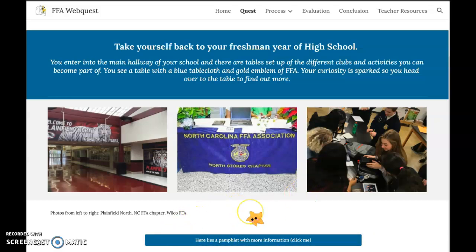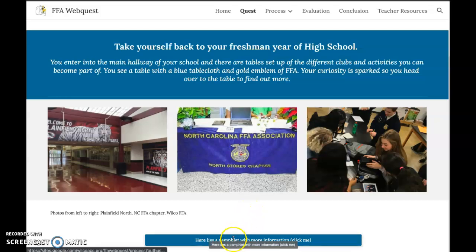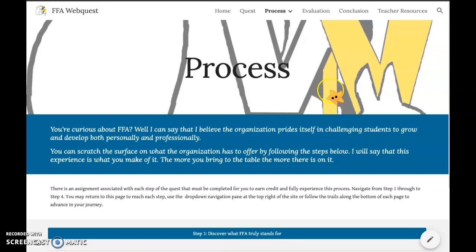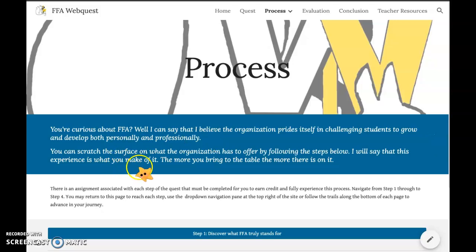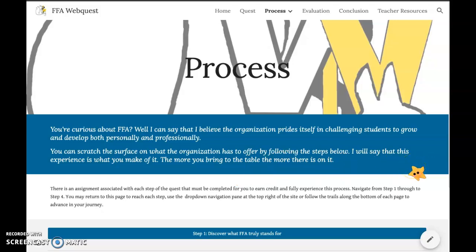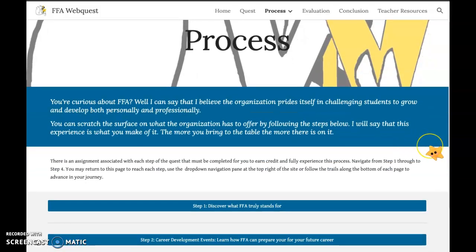There's a pamphlet with more information — click it. You go over to that table and pick up the pamphlet. Here's the process of what we're going to be doing for our web quest. The organization prides itself in challenging students to grow and develop both personally and professionally. You can scratch the surface on what the organization has to offer by following the steps below. This experience is what you make of it — the more you bring to the table, the more there is on it. Ms. Alessi has brought over 20 hours of her own time to this, so this should take you a minimum of five hours to complete.